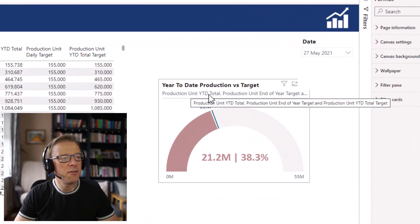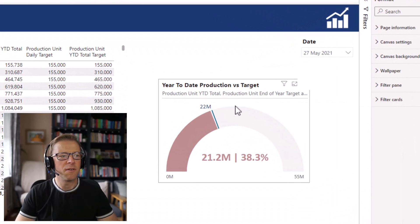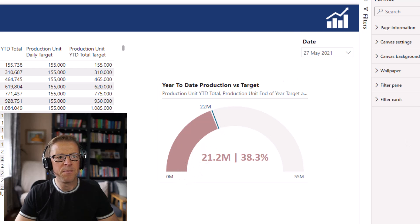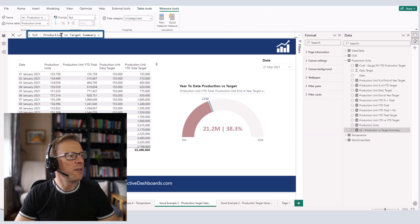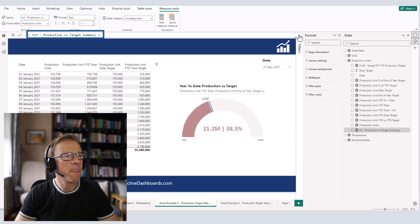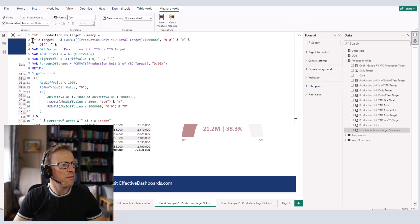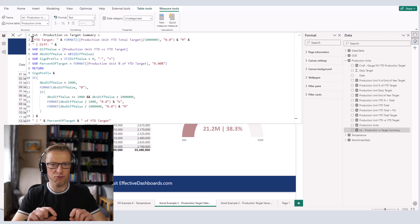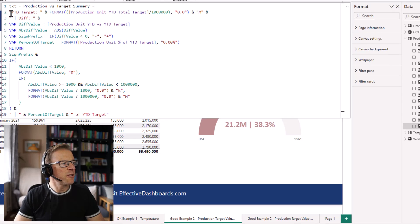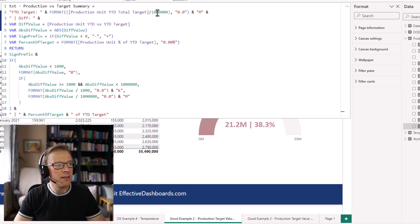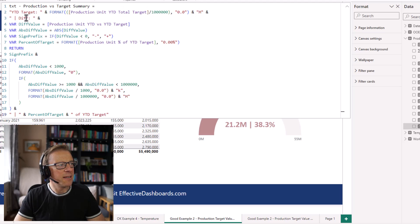This subtitle is going to dynamically display additional information related to progress year-to-date. I've created a measure called 'Production vs Target Summary'. The output is a dynamically created string with measures embedded in it. First it shows the year-to-date target, divides it by a million, formats it to one decimal place, and appends 'M'. Then it calculates the difference between the year-to-date target and the year-to-date value.